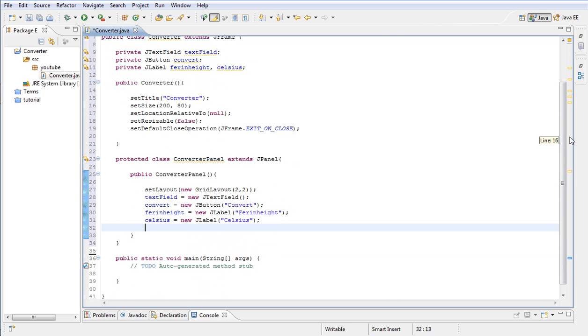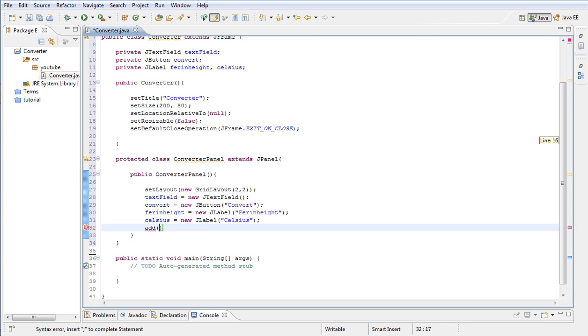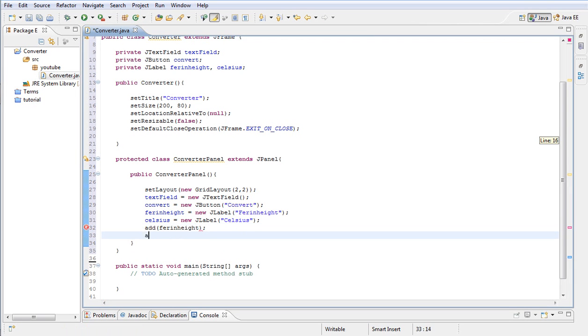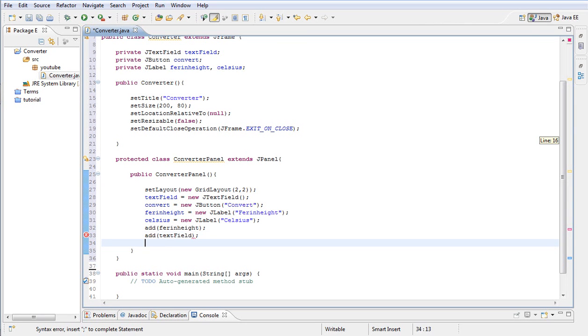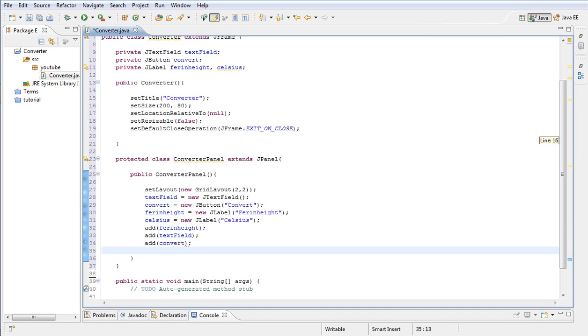As we go down so you guys can see, we want to basically type add. First thing is we're going to add our Fahrenheit label to the panel. Next, we're going to add our text field. After that, we're going to add the button. So we're going to type convert. And finally, we're going to add our Celsius label.